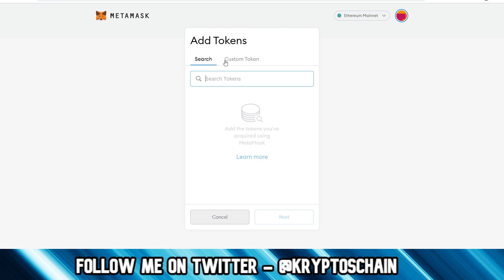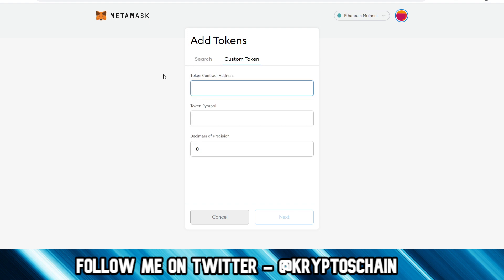And what do I mean by custom token? Well, you actually need the smart contract address of the token, which is also known as the token contract address. And that's basically the address of the smart contract that this token has been created in.